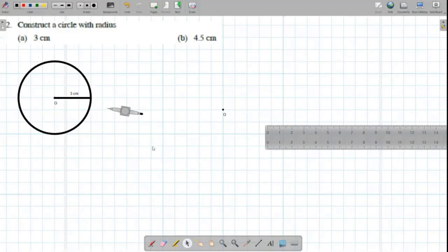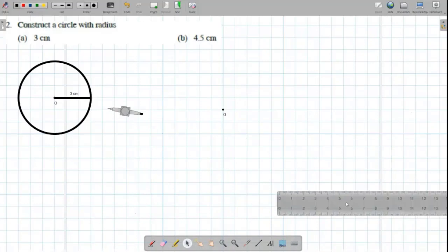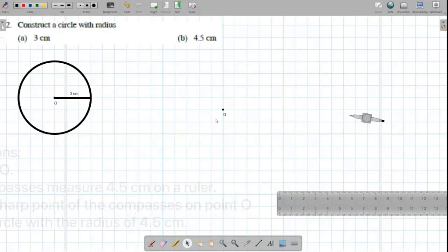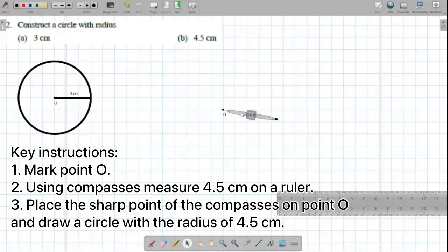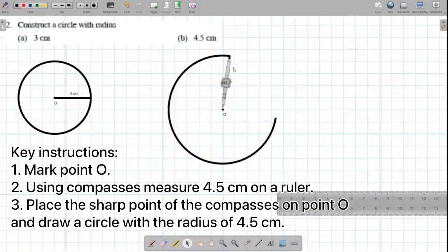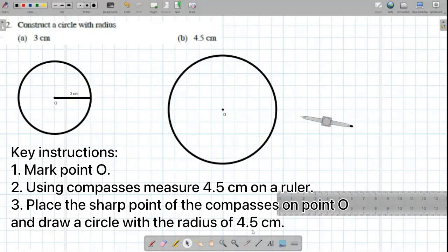Now, we're moving on to question B. Same like before, we need to mark O. And now, we need to adjust the compasses to 4.5CM. Place a sharp point of the compasses on O and draw a circle. Now, we need to label the radius.